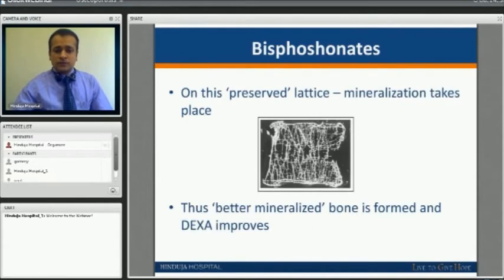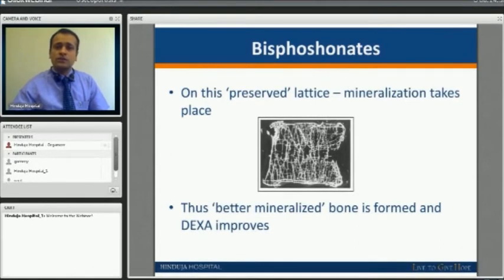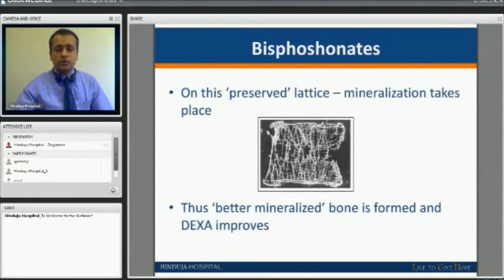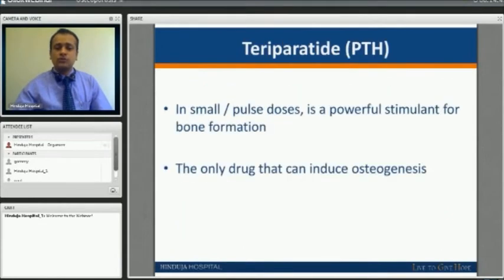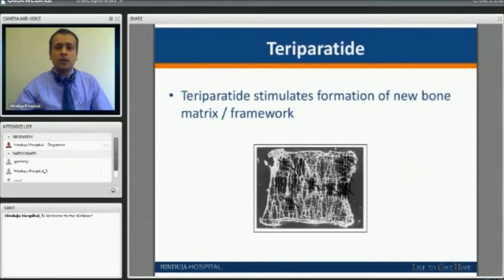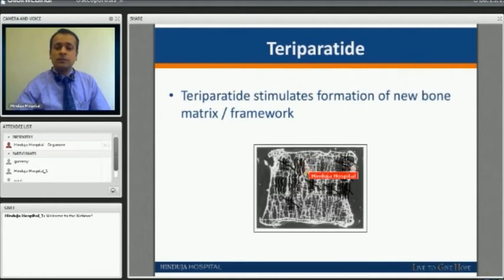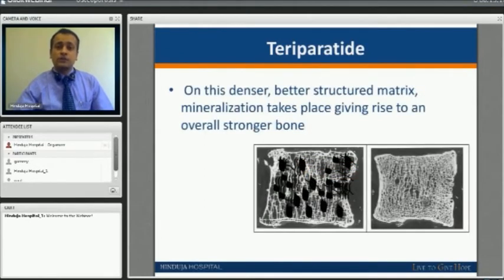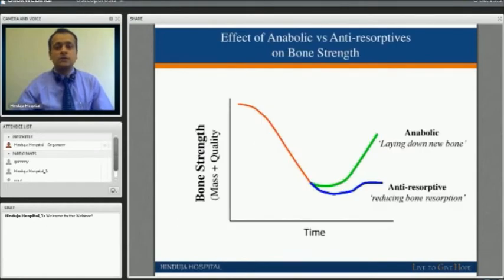Because of this action, the preserved lattice — whatever microarchitectural integrity has been maintained — allows better mineralization to take place, and thus better mineralized bone is formed, improving bone density. In contrast, teriparatide, or parathyroid hormone, when given in bursts, has been found to actually increase bone formation. It is the only drug currently that induces osteogenesis — actual bone formation — by forming micro-trabeculations, improving the matrix on which calcium and bone mineral deposition occurs, making the bone stronger.